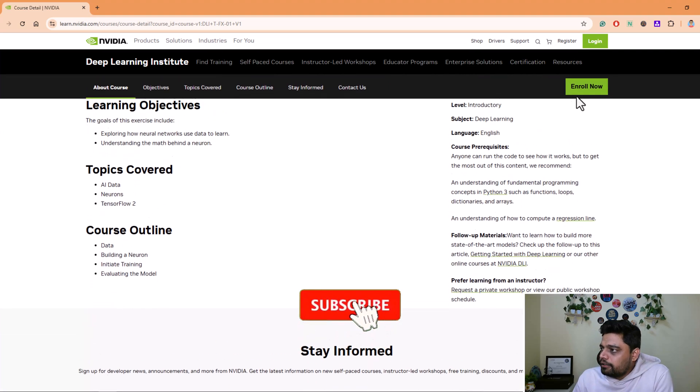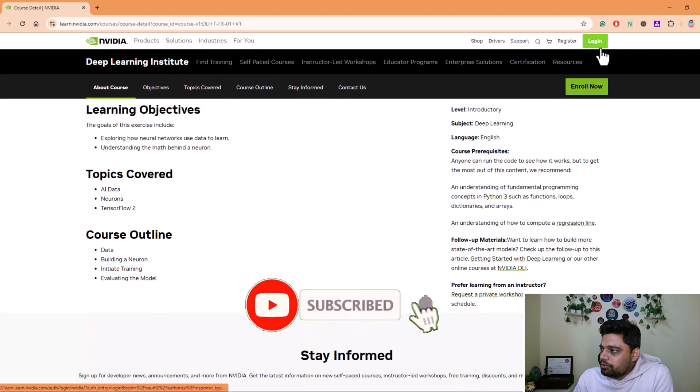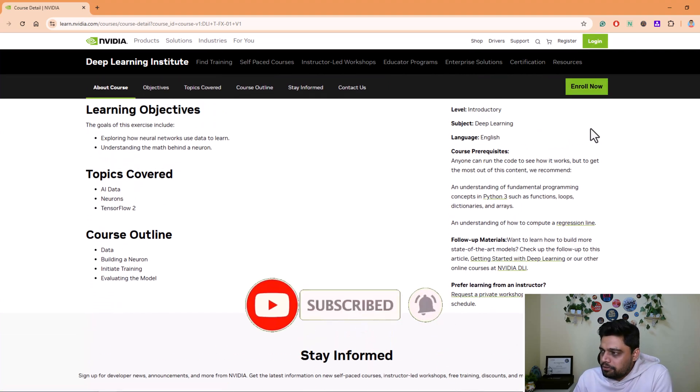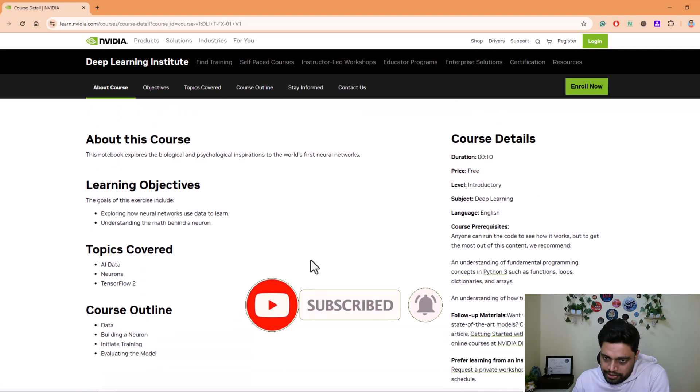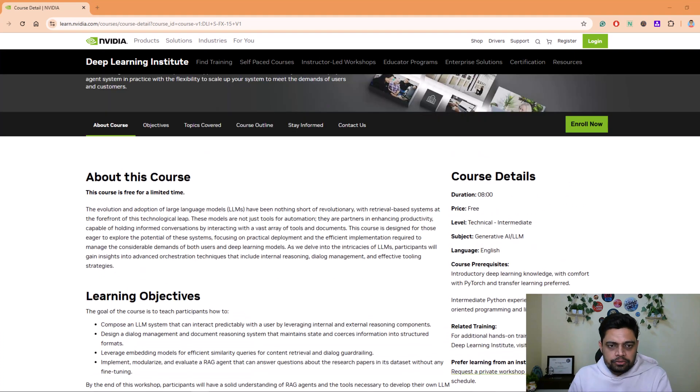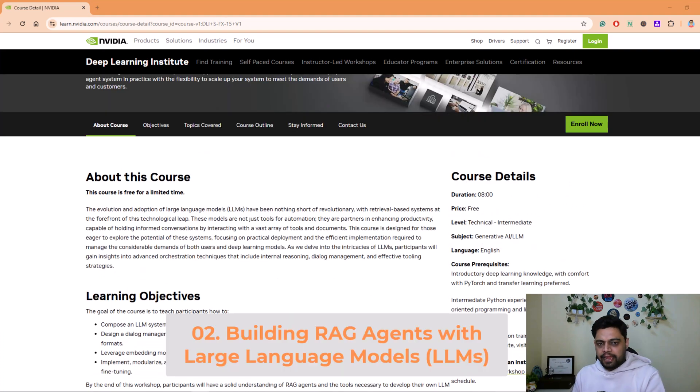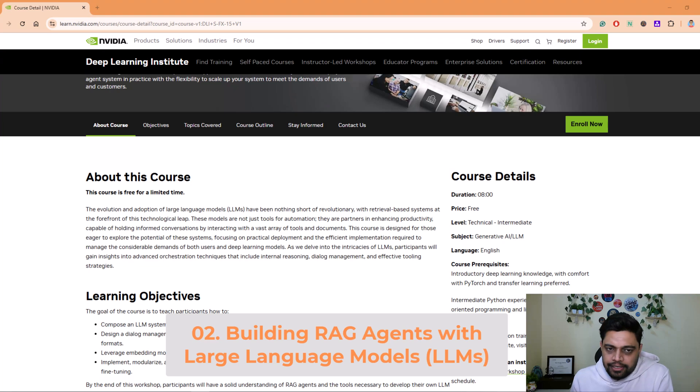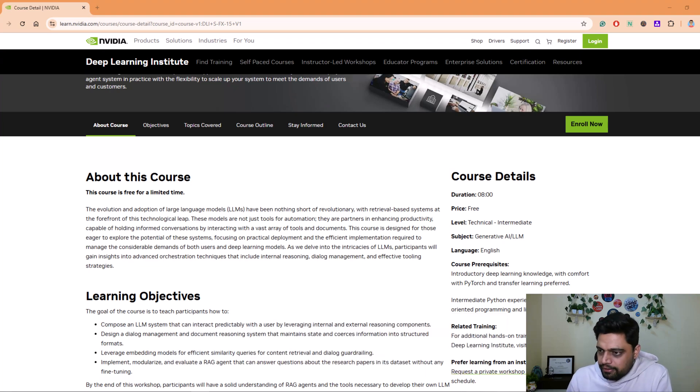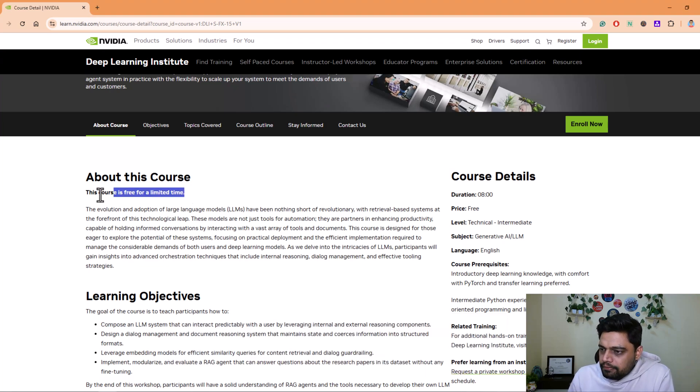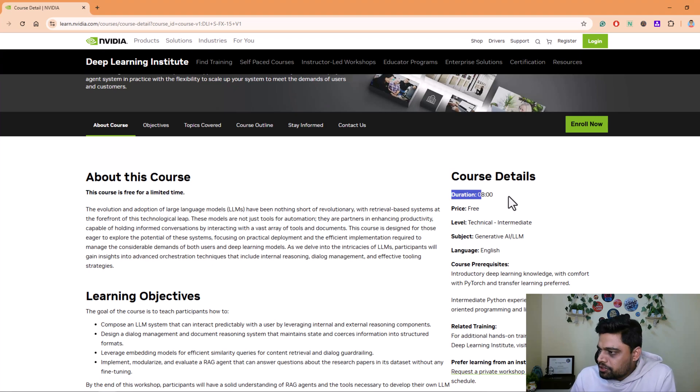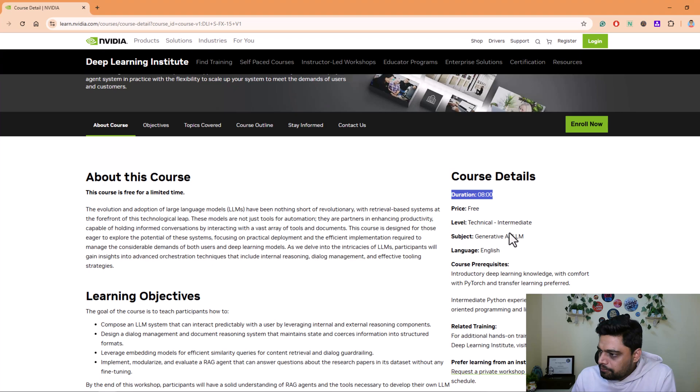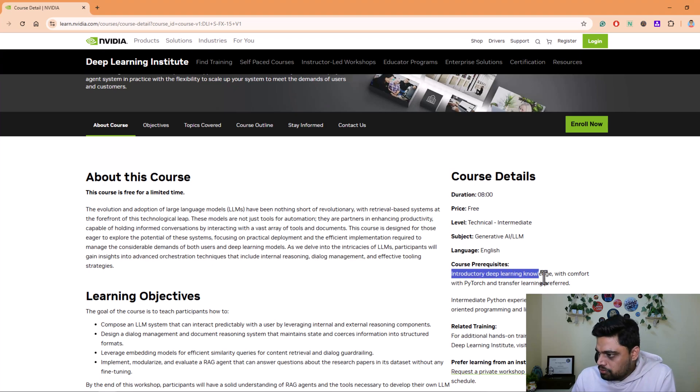It will ask you to create your account and then you can log in and track your progress as well. The next course is Building RAG Agents with Large Language Models with LLMs. This course is free for a limited time so you guys need to hurry up and enroll. The duration of this course is eight hours and there's some prerequisite also in order to do this course.